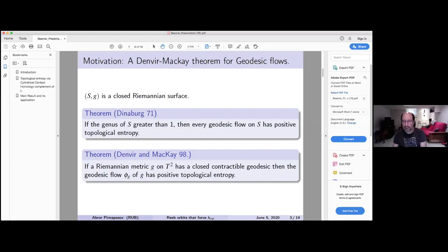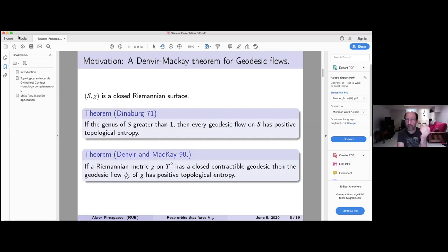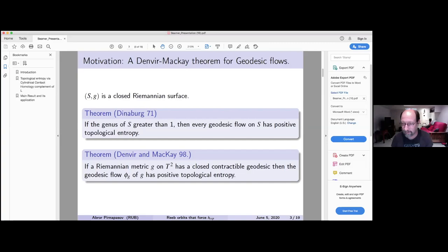Thank you again, Abroor, for your talk. If there are more questions, we still have about five minutes. I also want to thank all the other speakers — it is a difficult exercise to give a talk in one hour with 20-minute bounds, which are sharper than usual. Thank you everyone for showing up.